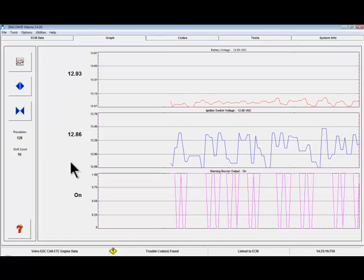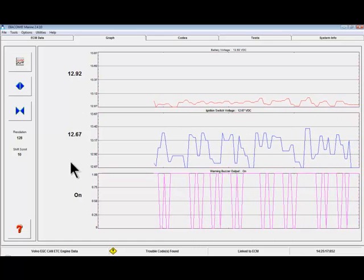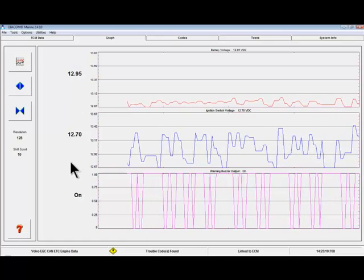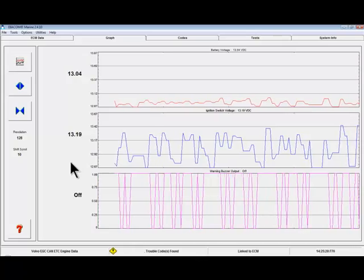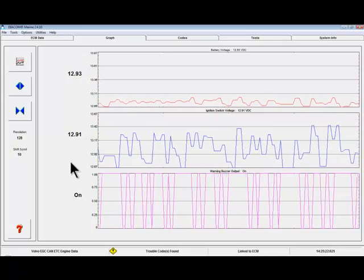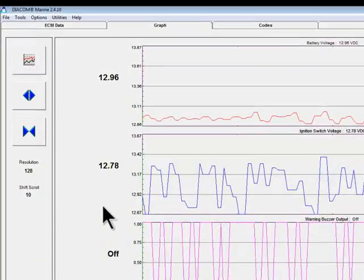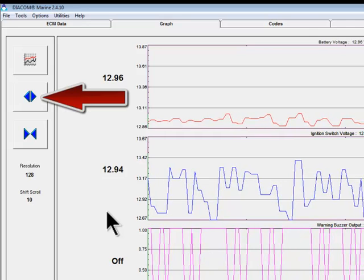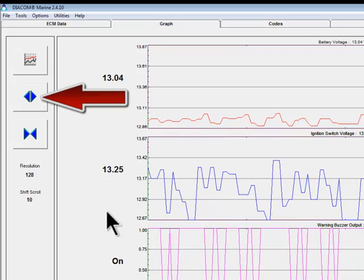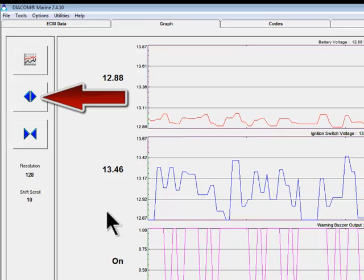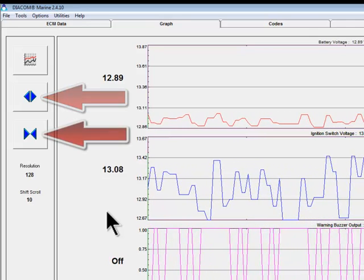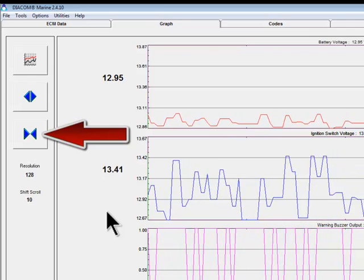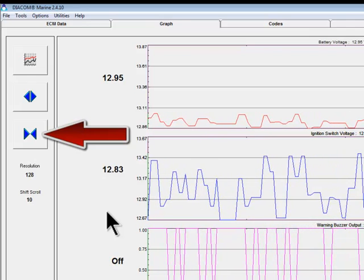The two buttons below the Select Parameters to Graph button control the amount of time the graph shows. The top button, Expand the Graph, is the Zoom In button, and Contract the Graph button is the Zoom Out button.